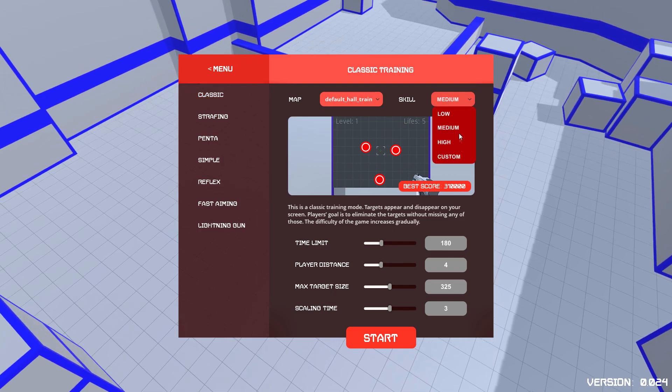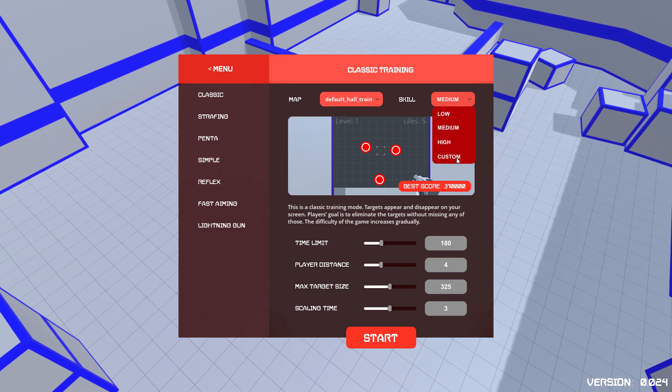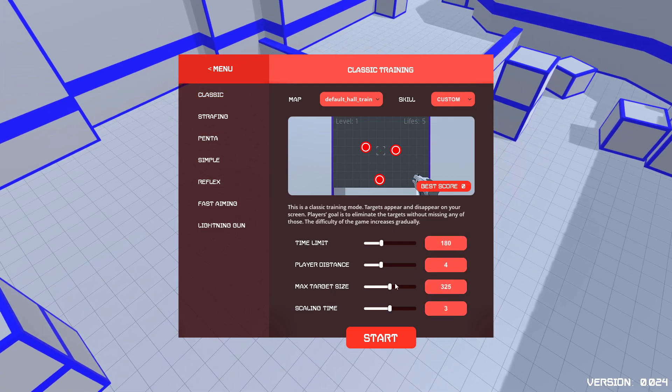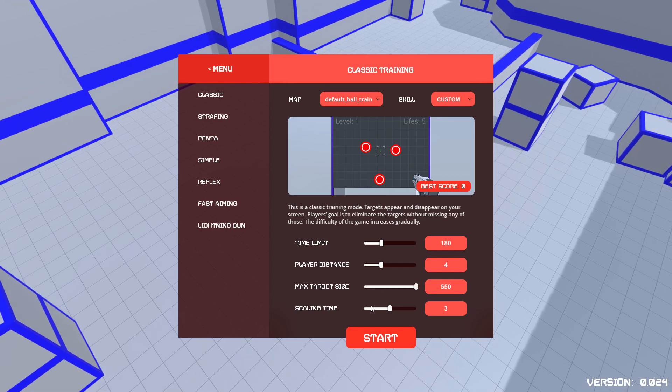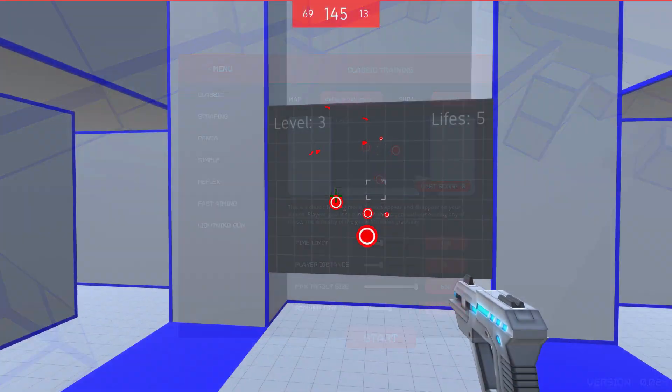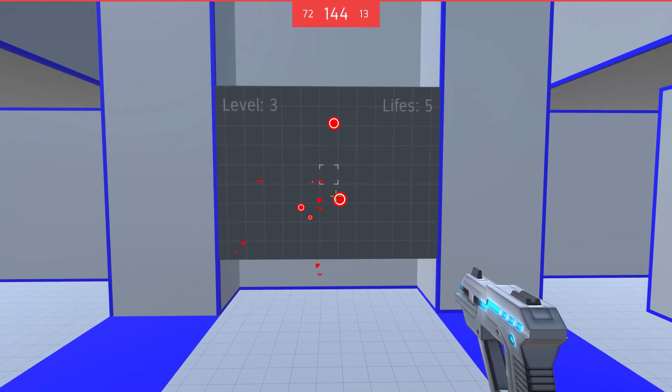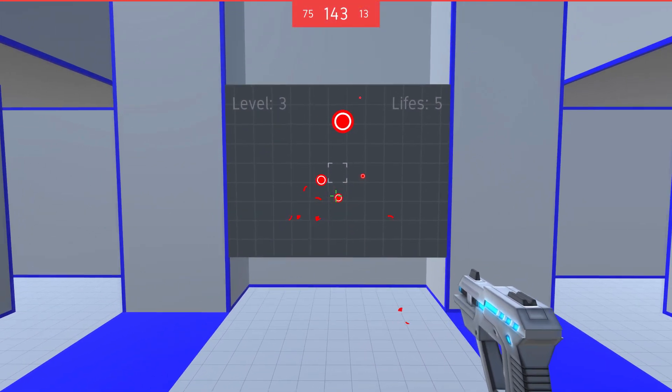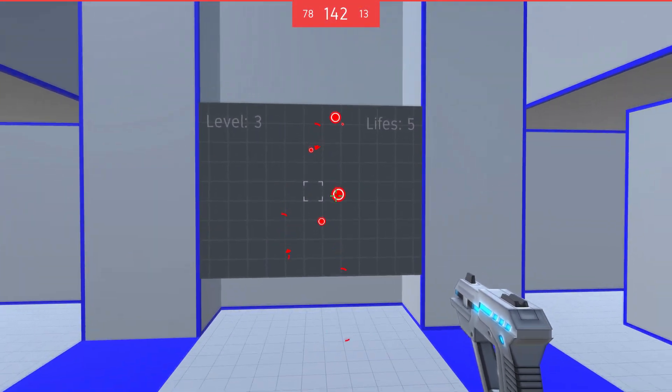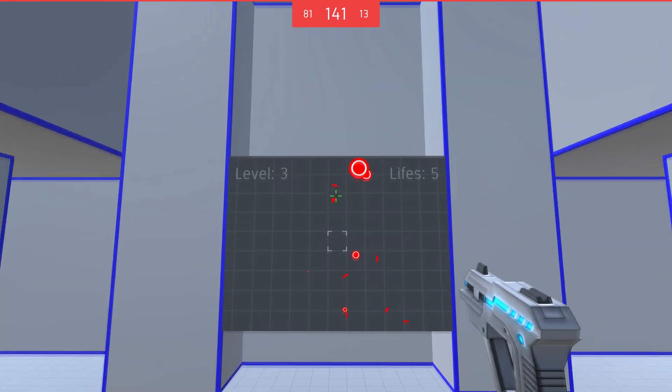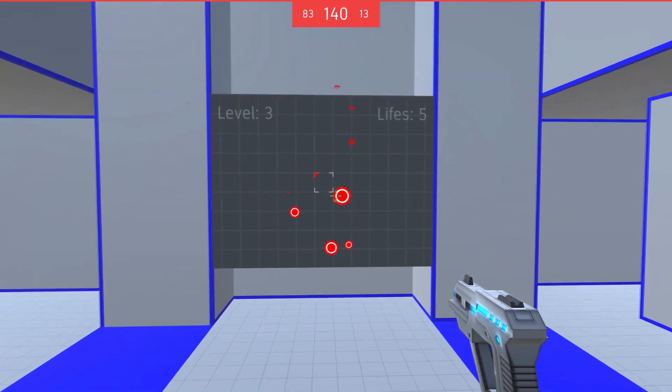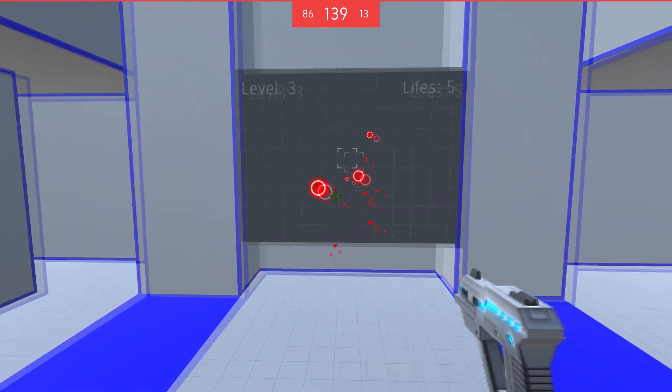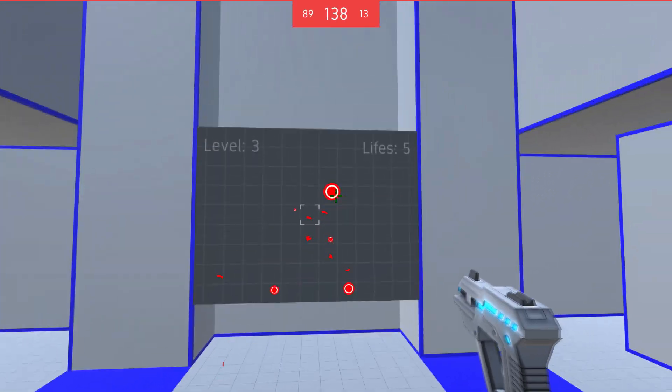Low, medium, high, and then we can customize whatever we want. So let's get into classic. This is just the straight-up classic game mode. If you want to get better at hitscan and your timing and your aim in general, this is all of it in one.